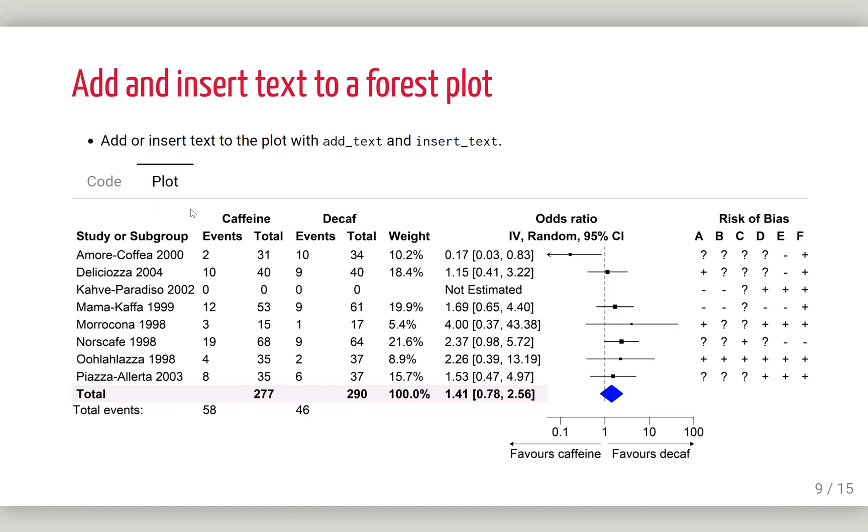After adding some text, this is our final output. Here we have added this text, and this is the text we added here. Here we have inserted a new row. Everything will go to the next row.